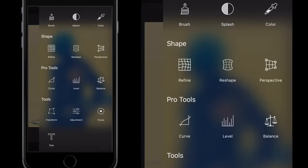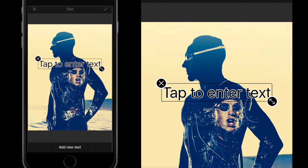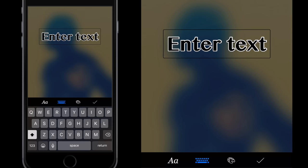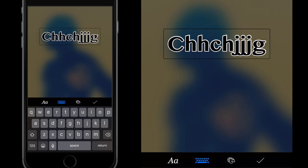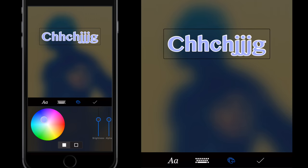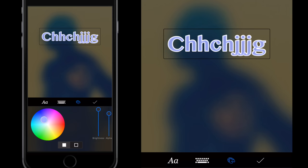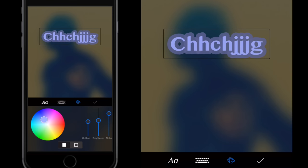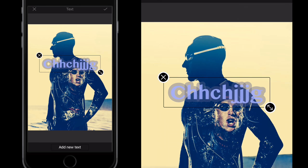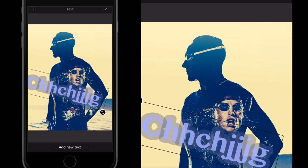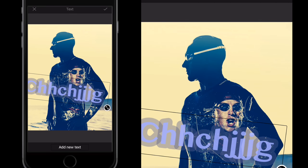Finally, the Text tool: tap to enter text. On the left-hand side, select your font; on the keyboard, type whatever you want. Swipe over the colors to change color. The two boxes at the bottom are the fill and outline — you can adjust the brightness, alpha, and luminosity of the fill, and make the outline bigger with the tools on the right. Tick the button to confirm the text, then drag it wherever you want, and resize or rotate it as needed.